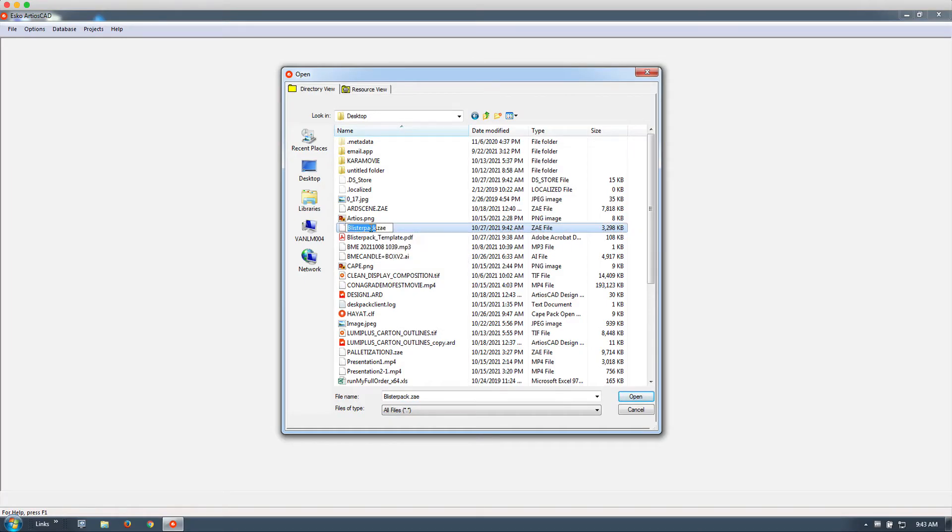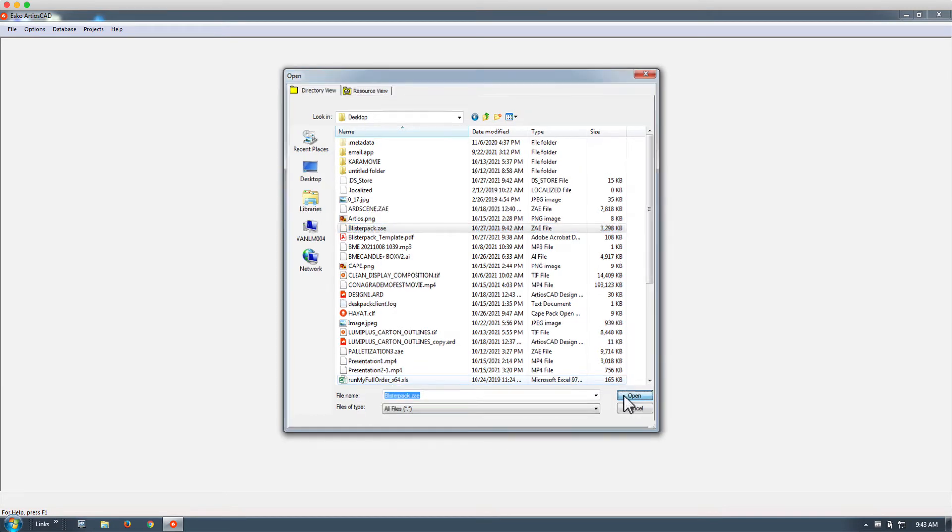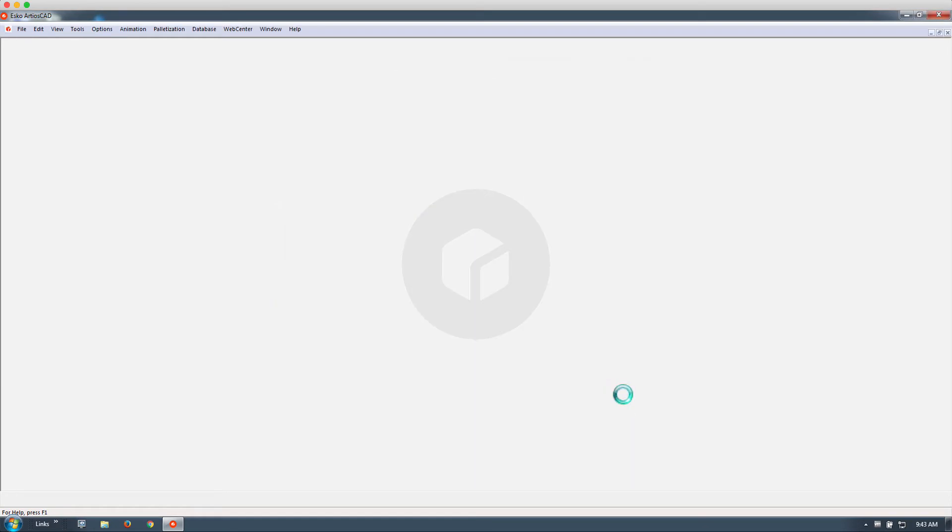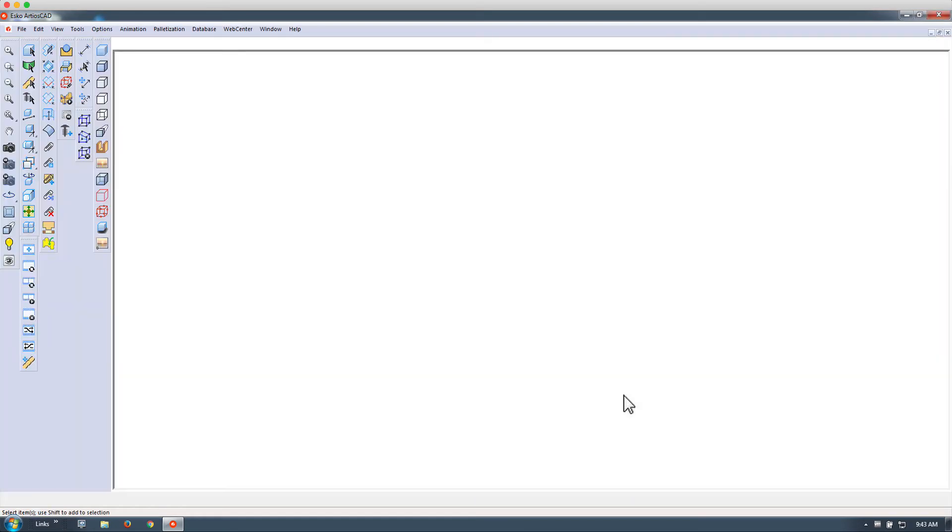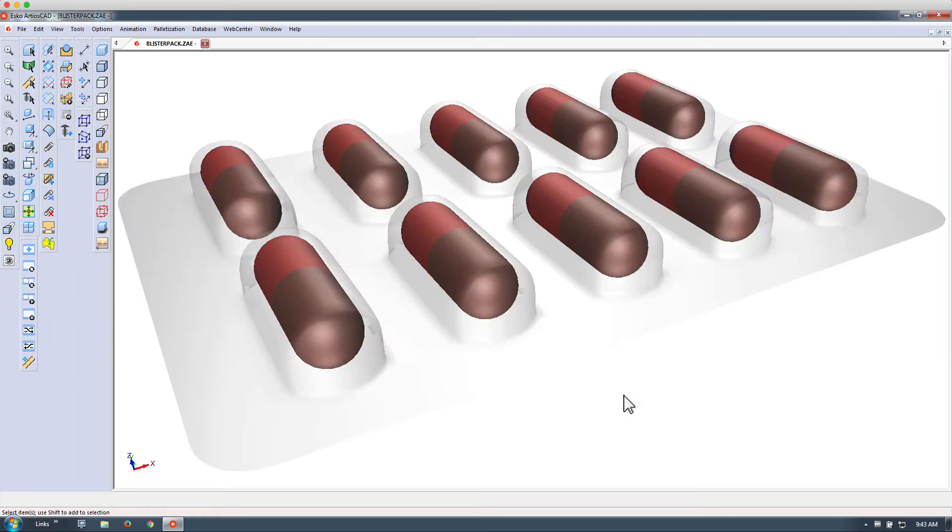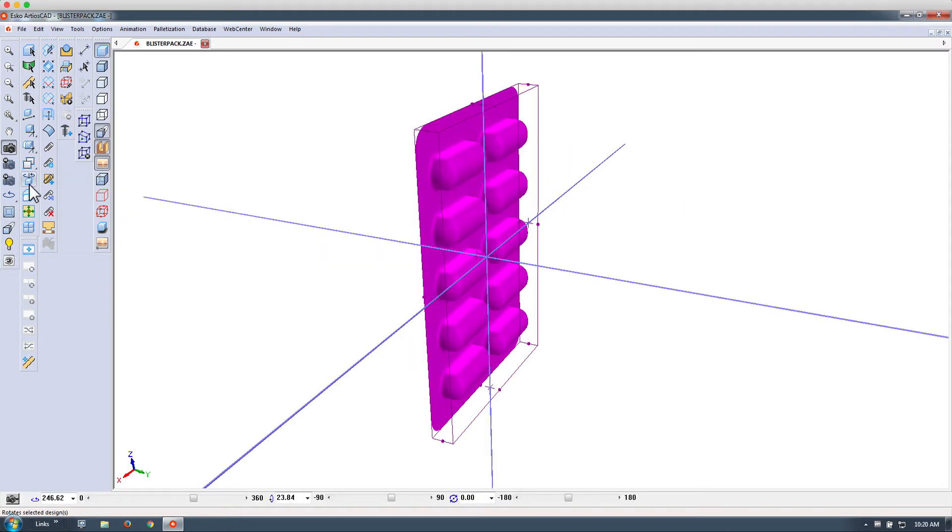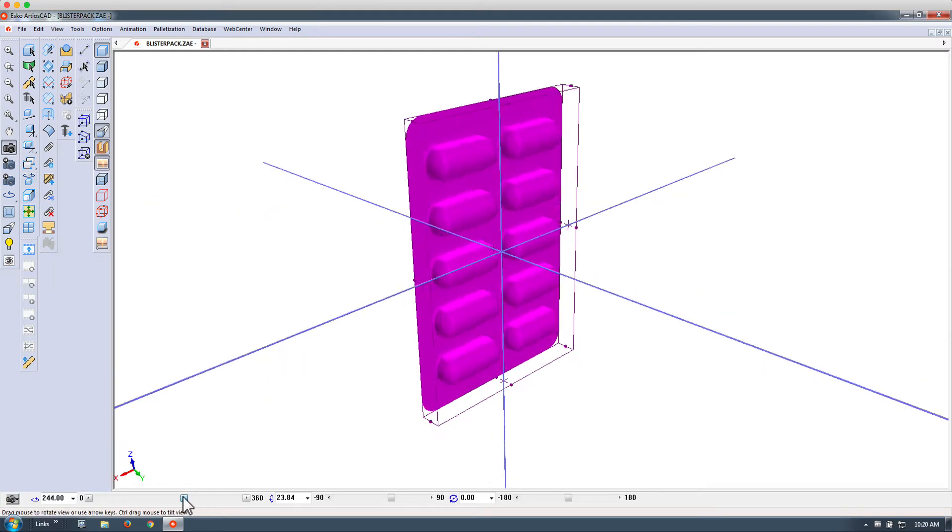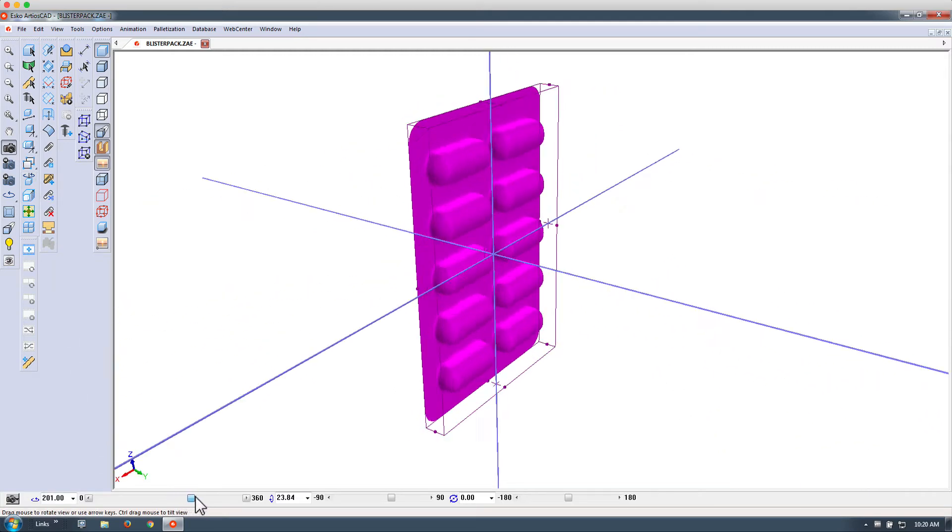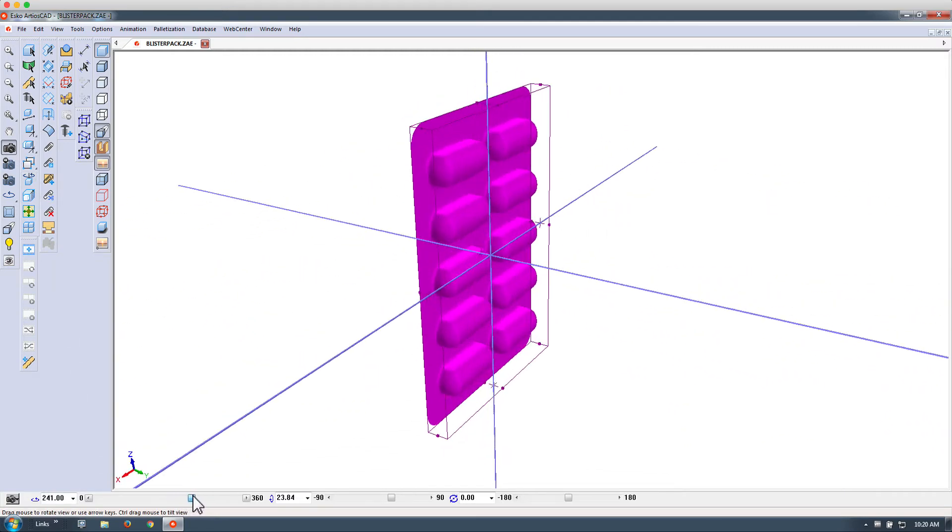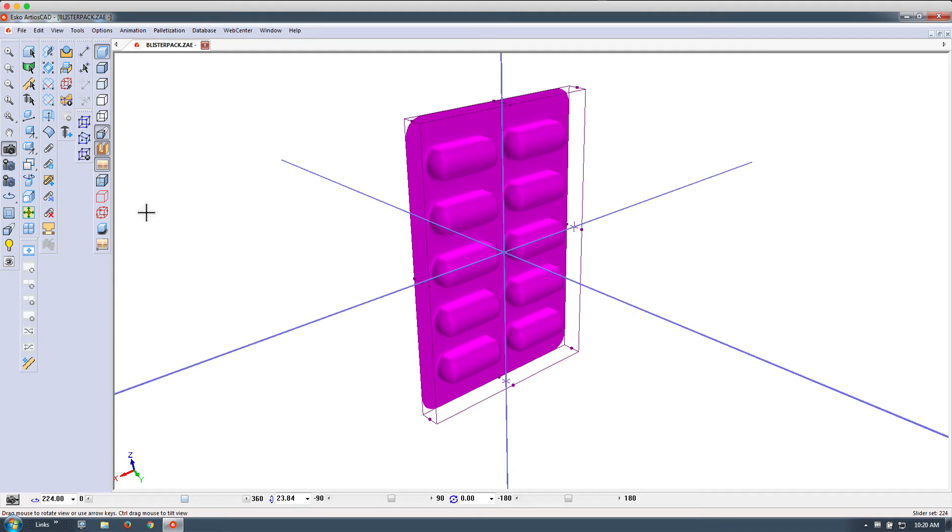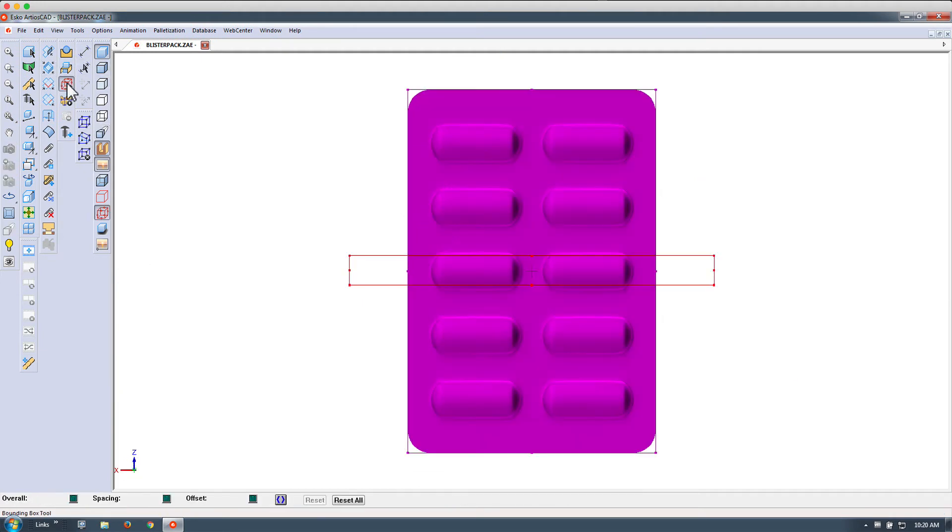After saving this collada file we can go into Arteos CAD and use the file open to import this. In order to create a folding carton around this model we will make sure the model is oriented properly in the X Y and Z axis.